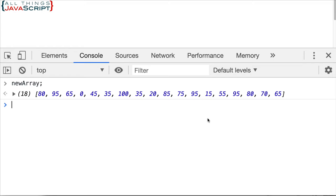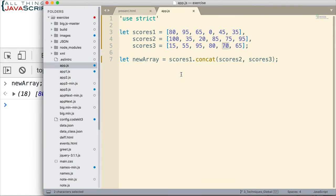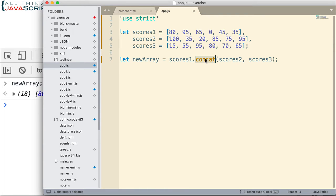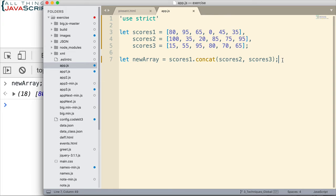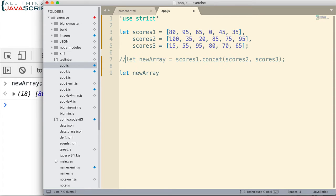Now, sometimes the idea of using an array to access the method and then including different arrays inside that parentheses can be a little bit quirky. So if this makes more sense to you, you can also combine arrays this way. Let me go ahead and do newArray again.